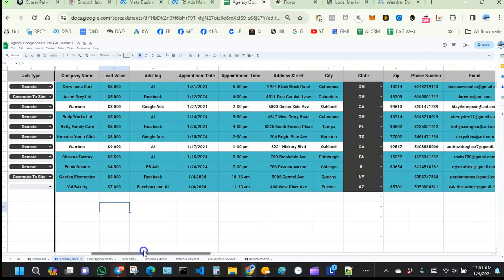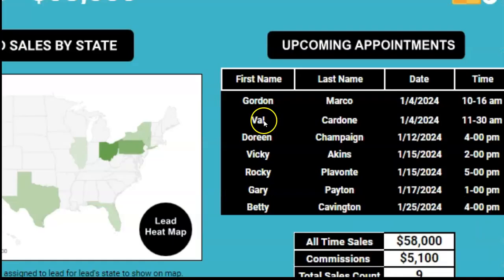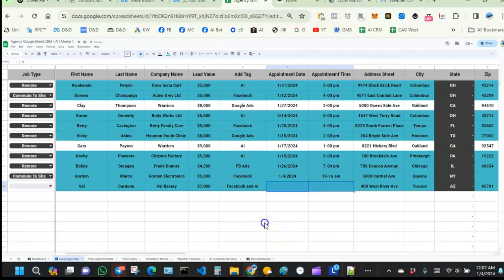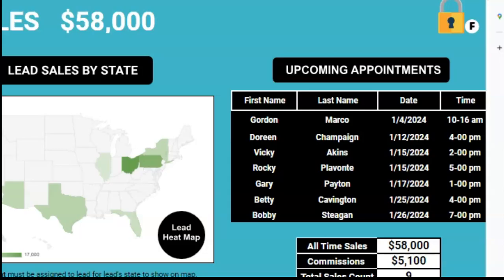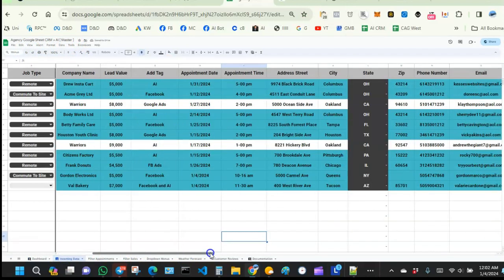If that condition is true, it will delete the appointment date and time, which will cause Val to be removed from the upcoming appointments widget. So the condition checks if the appointment date and time has passed, then sends an update to clear that area — keeping things neat and clean.